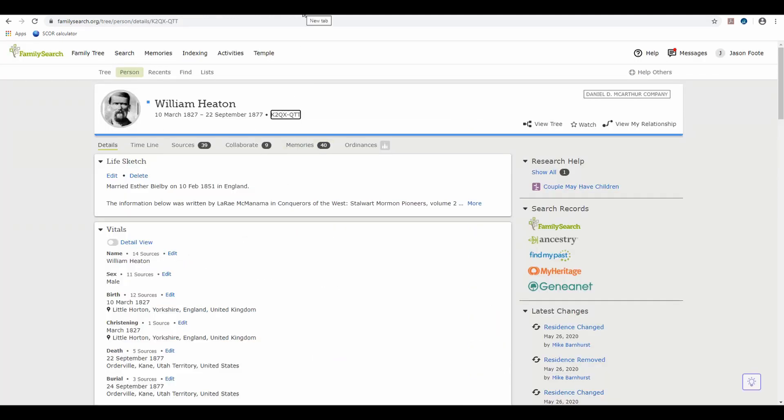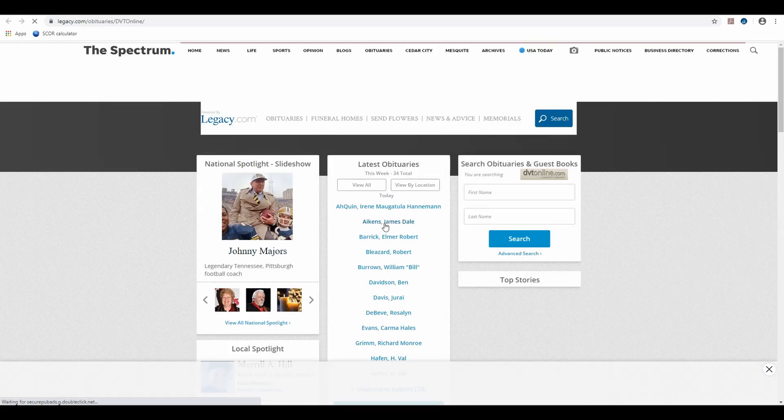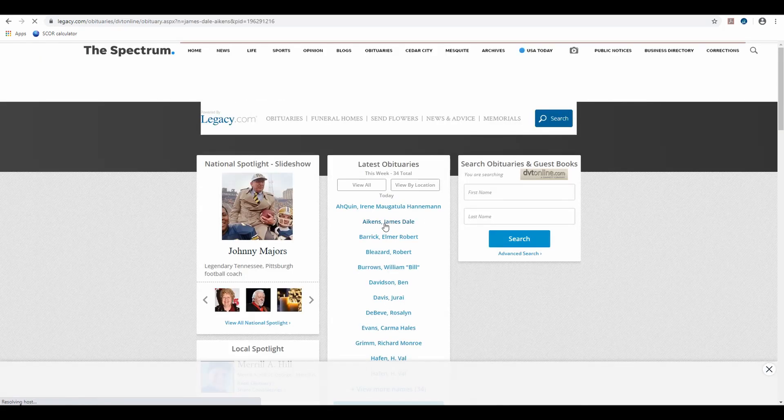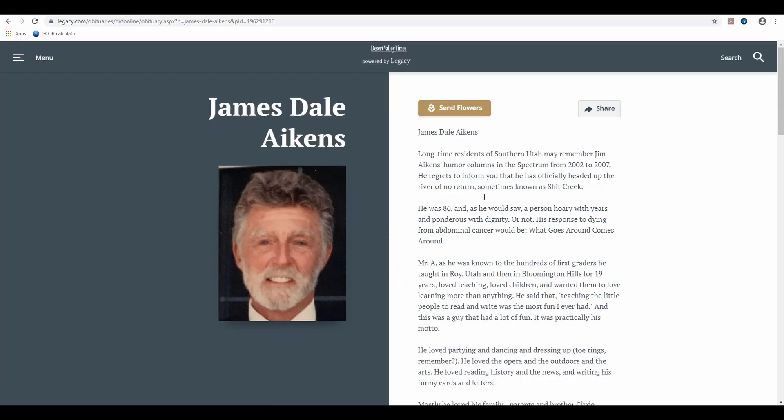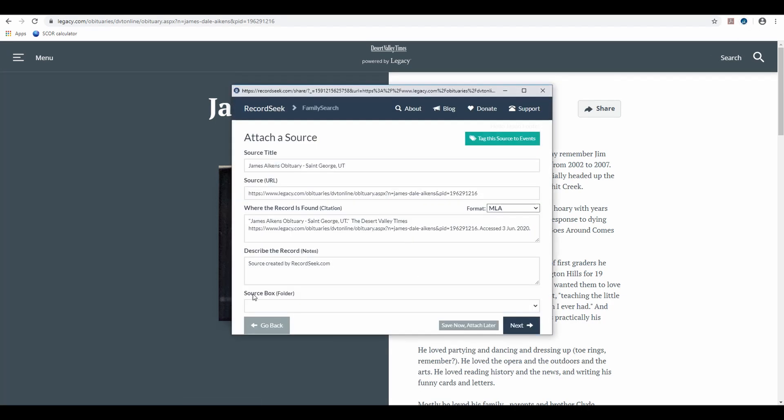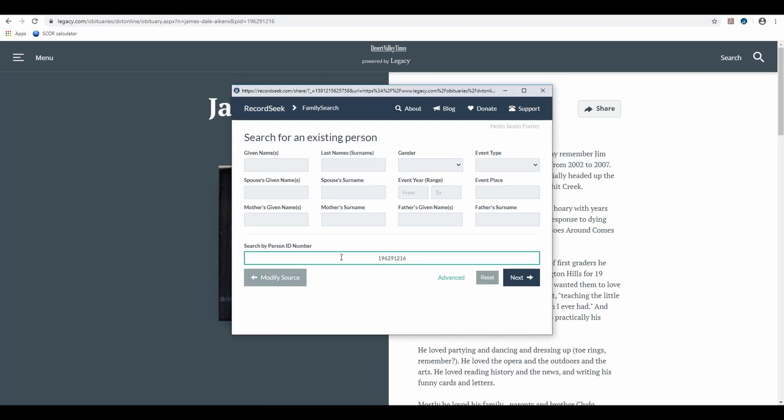Interestingly enough, you can even use this link on any page. Say you found a legacy obituary for someone that you wanted to link. You can click that same button and put the, again, person ID in, copied from FamilySearch, and attach it just like you would for a record from Ancestry.com.